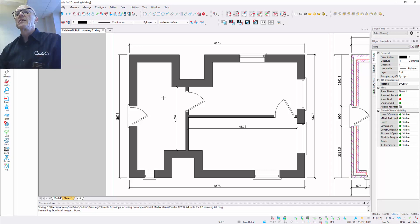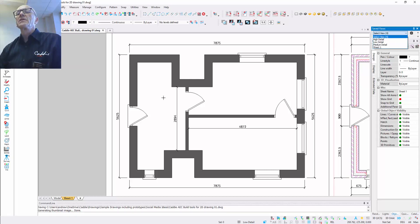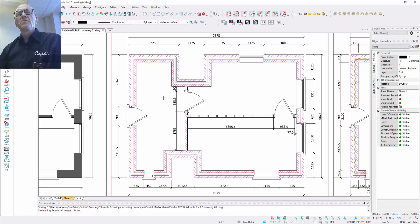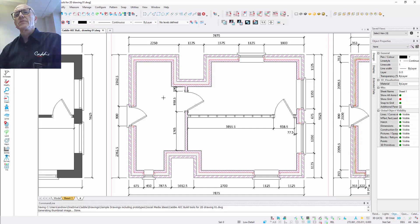When we move over to the medium detail representation, we can see that there's rather more information. We have more information in terms of the dimensions, we've got the walls which are hatched, and they seem to be multi-component walls. We've even got things like architraves on the doors, and just looking around, we've got some distinction between the solid walls and stud walls.